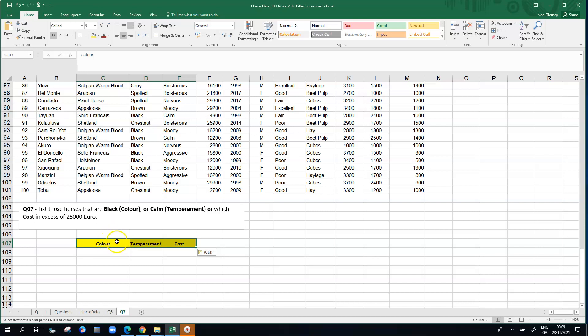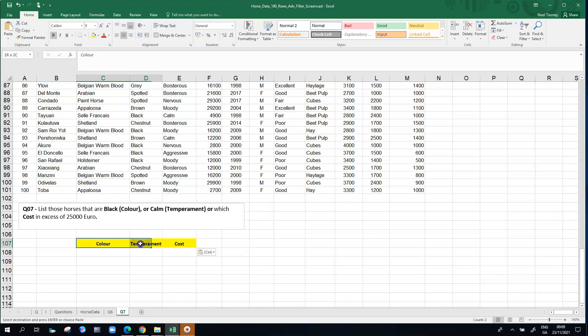It reduces the chance of making spelling mistakes or putting in spaces by mistake that would otherwise, unless these three column names match exactly what's up on the top, then Excel won't process the query properly. It won't do the filtering properly. Those three labels here, color, temperament, and cost, must be exactly the same as they are in row one, otherwise Excel won't behave as we'd like it to.